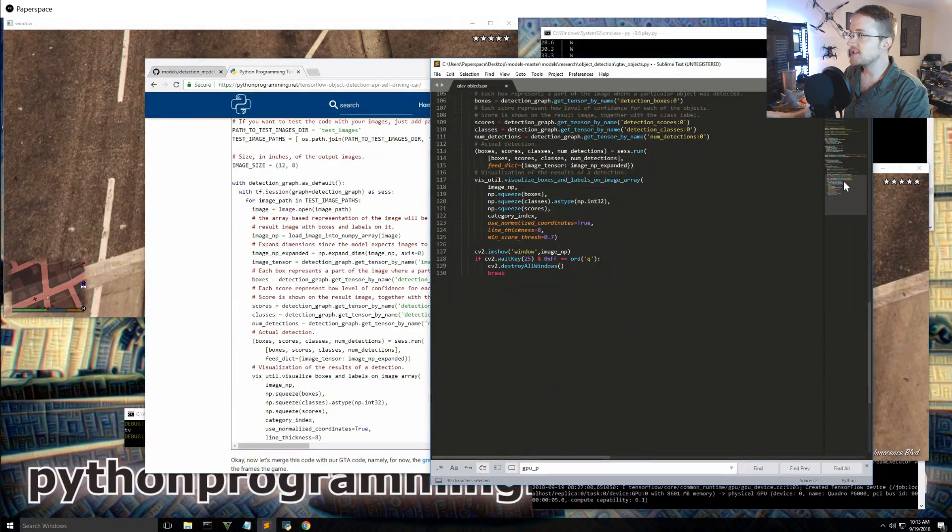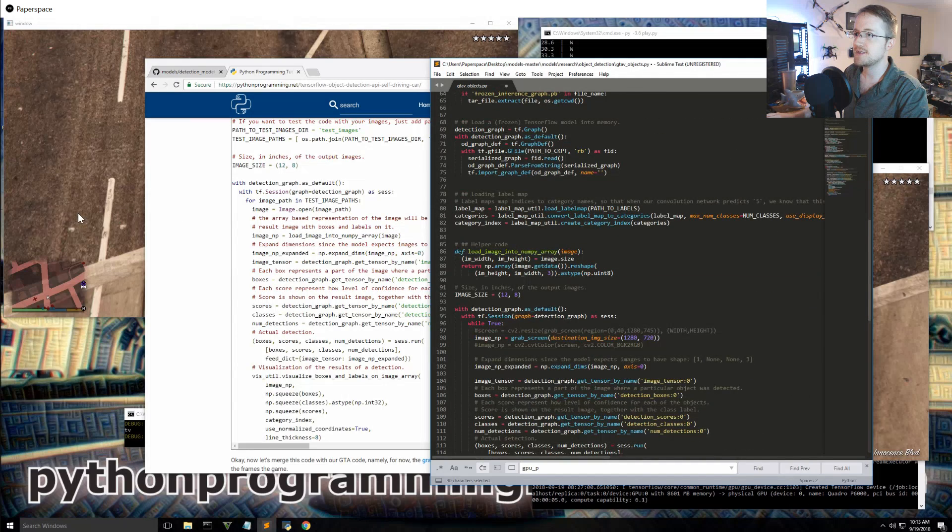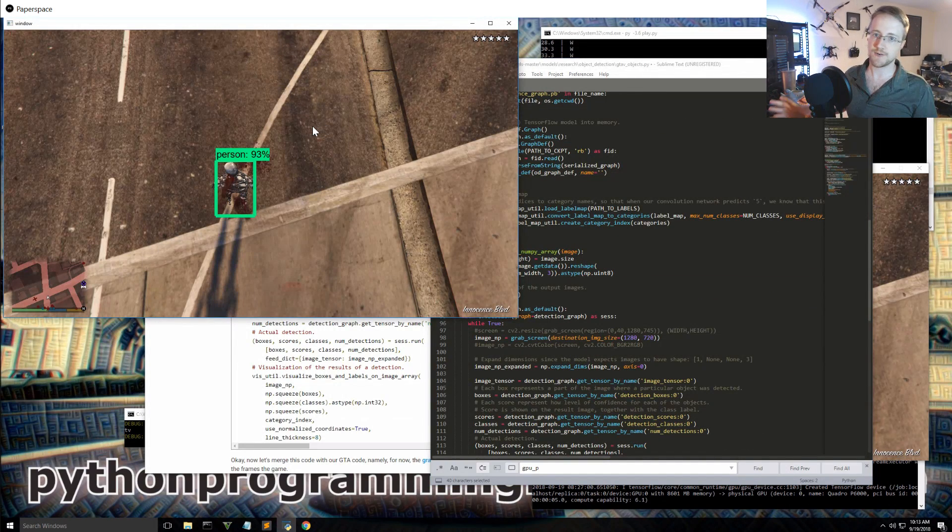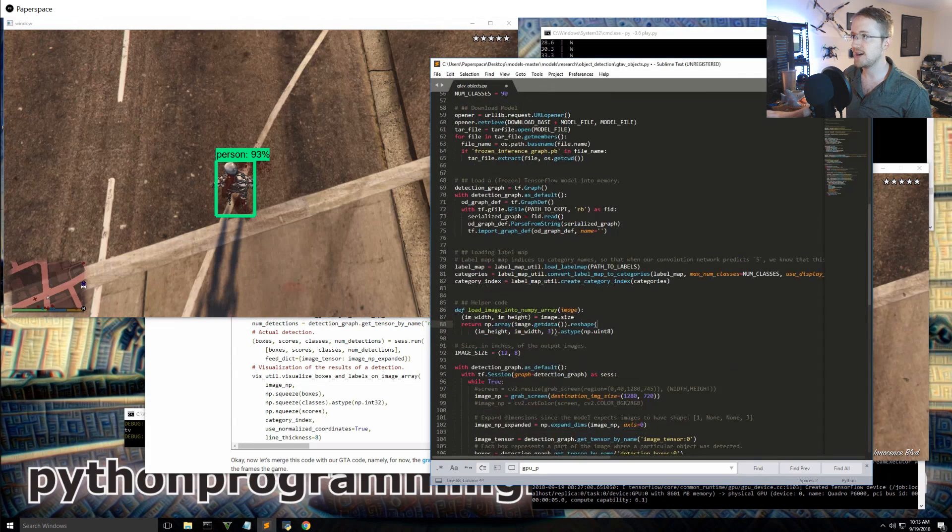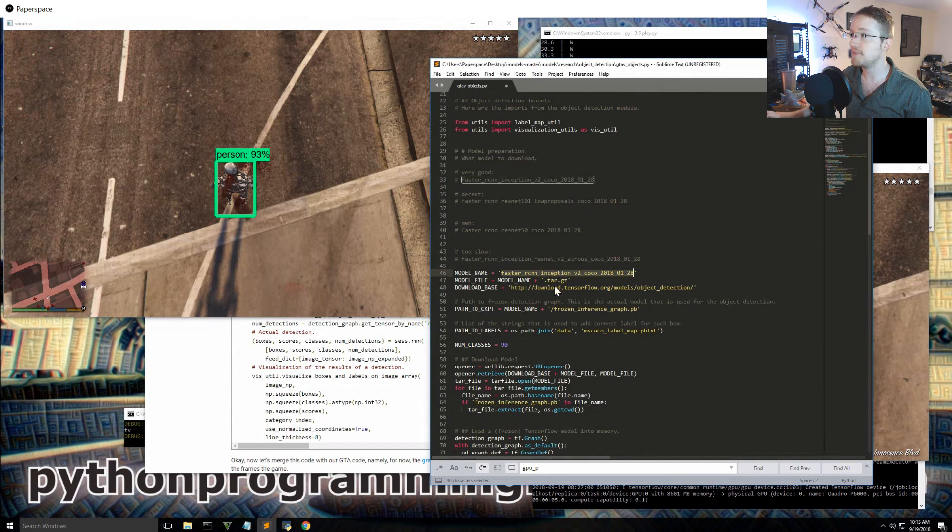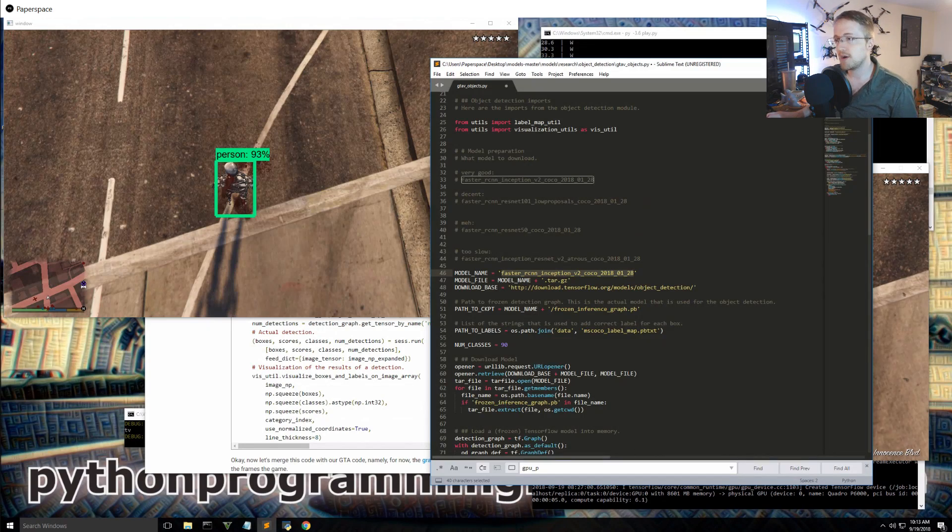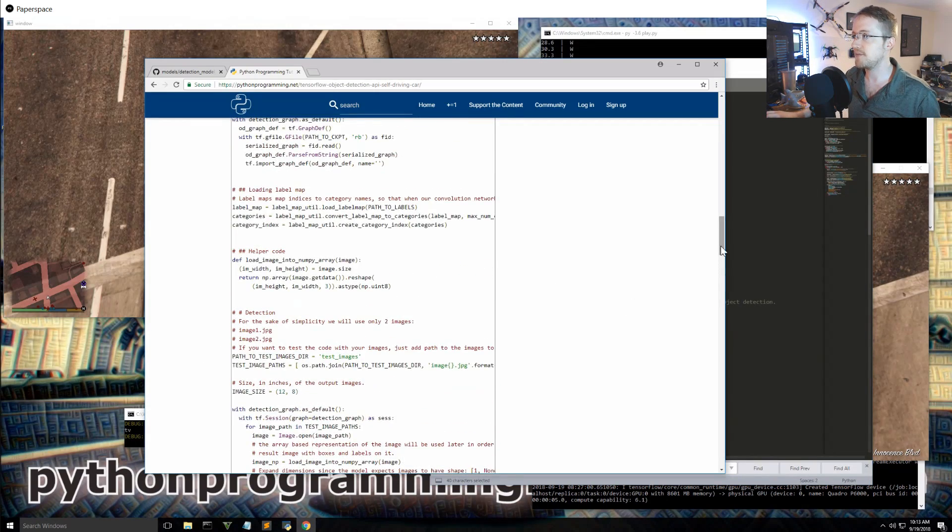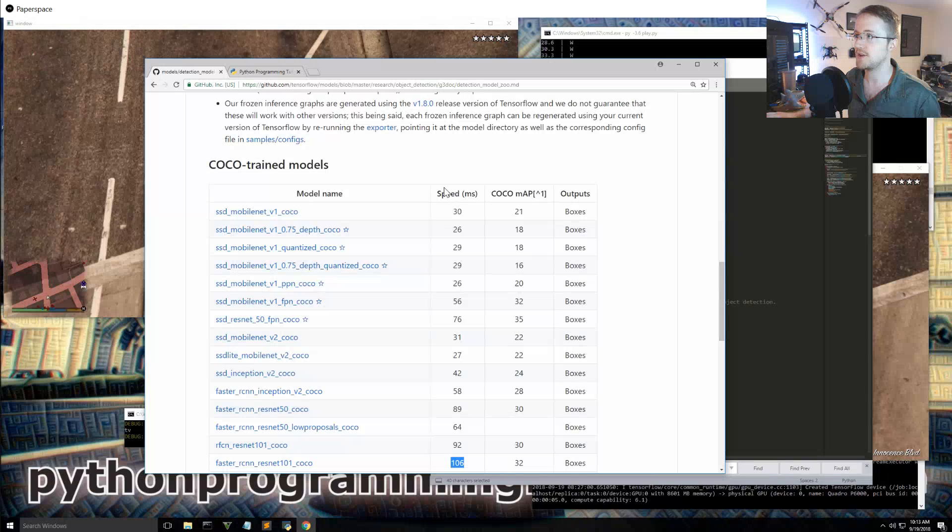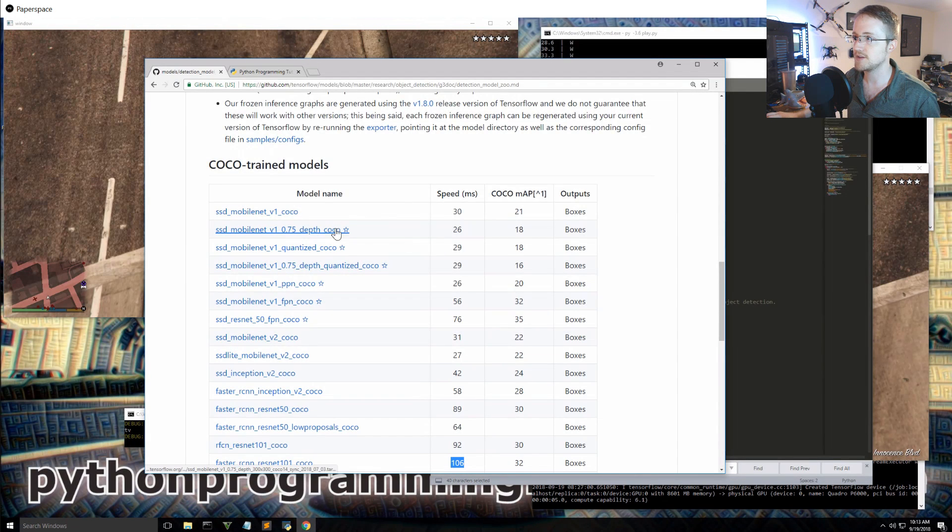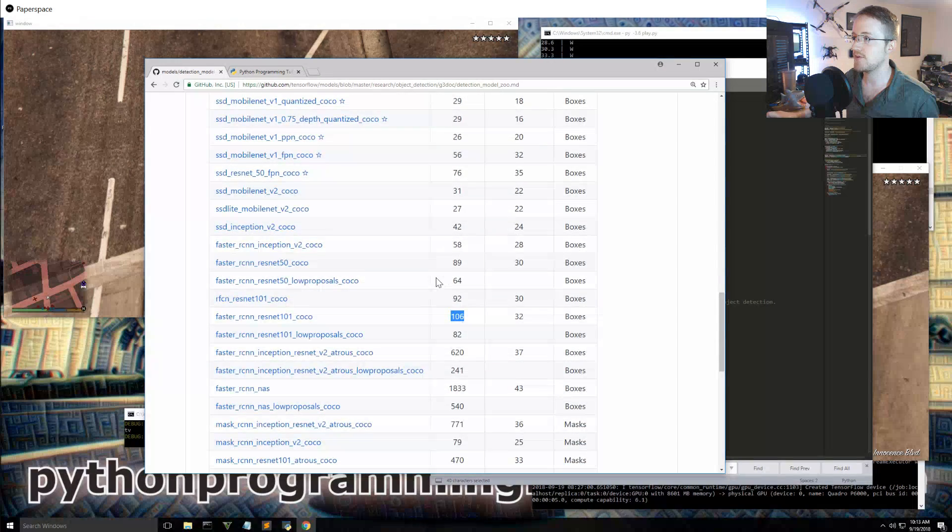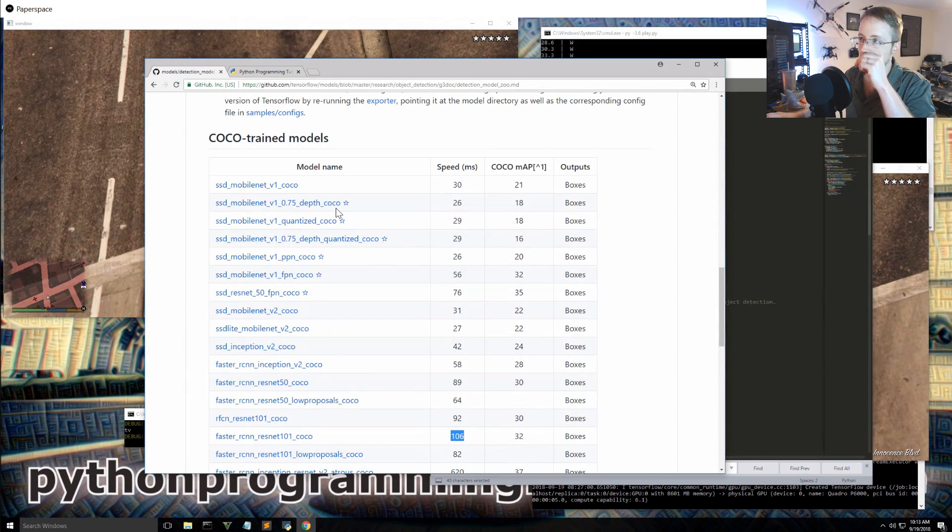I think that's it. So the next thing I'm going to work on is probably transfer learning. I'll probably transfer learn from this model since this one seems to be the best one. But I am curious to try something more like anything that has the quickest speed. So I don't even actually know, this one looks pretty quick. 26. I don't know if anything is quicker than that, 26 milliseconds.